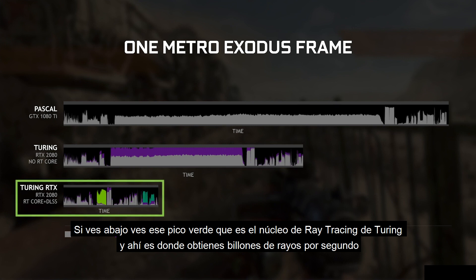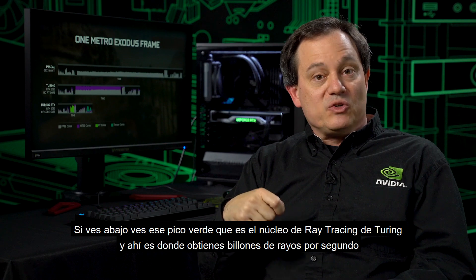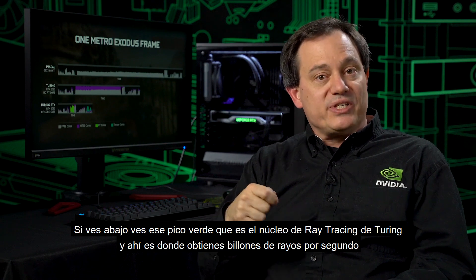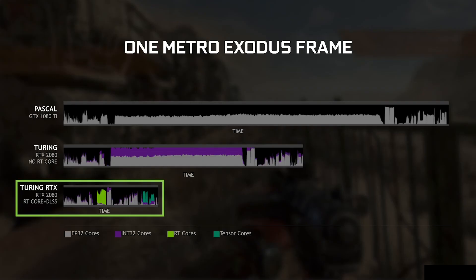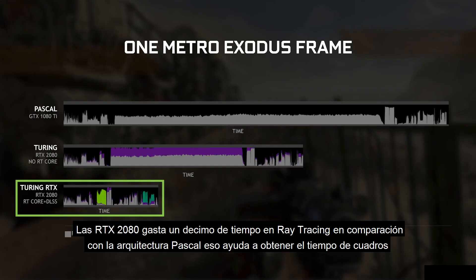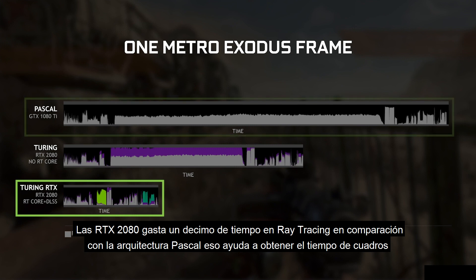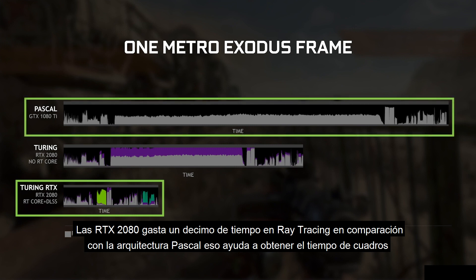If you look at the bottom, you see that green spike. What that is is Turing's RT core, and that's where you get those billions of rays per second — that giga rays class of performance. An RTX 2080 spends about one-tenth of the time ray tracing as a Pascal architecture, and that helps to deliver that frame time.